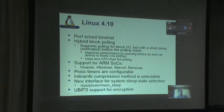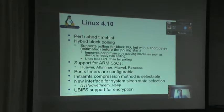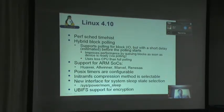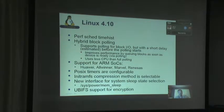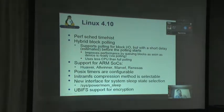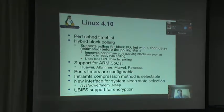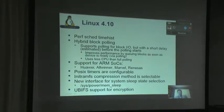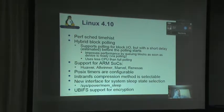Also in 4.10, there's hybrid block polling, which changes the way block I/O is handled. In cases where the kernel used to continuously poll, it can now go to sleep for a short period. The kernel estimates how long to sleep before polling starts, allowing it to go off and do other work, then come back and start polling right before the I/O interrupt arrives. You still get the same performance benefit as pure polling, but it uses less CPU time, allowing other tasks to run. That's a very nice addition to the block I/O layer.